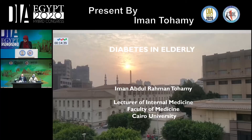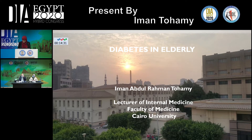This is the last doctor in this session, Dr. Iman Tohami, lecturer of internal medicine and endocrinology, Cairo University. She will deliver a talk about diabetes in the elderly. It's my pleasure to be here sharing this great event. Today, I'm going to talk about diabetes in the elderly and how it differs from diabetes in younger adults.